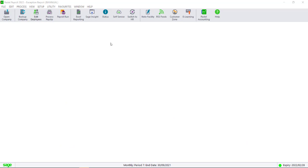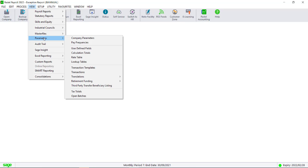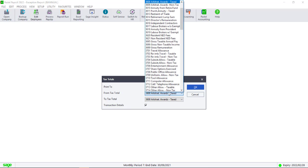Navigate to View, Parameters, Tax Totals. Click on the Tax Total drop down and select the tax total you need to process. Then click on Transaction Details.